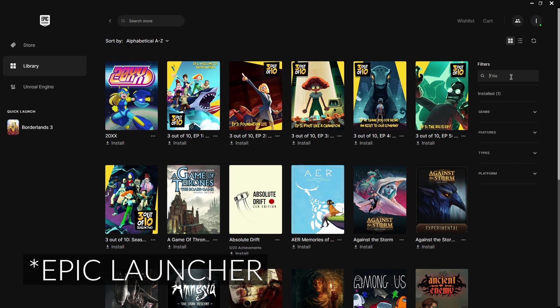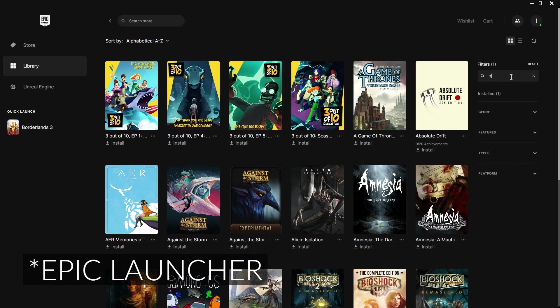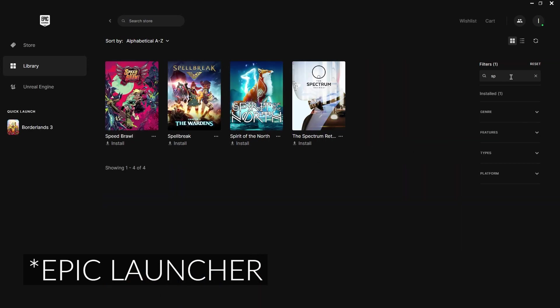And if you go to filters and type in very slowly spirit, well SP, then you will see that it's here.